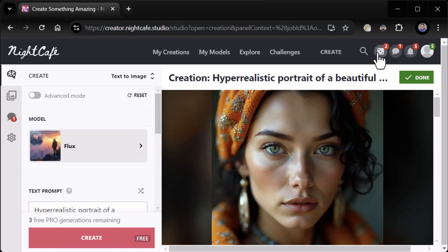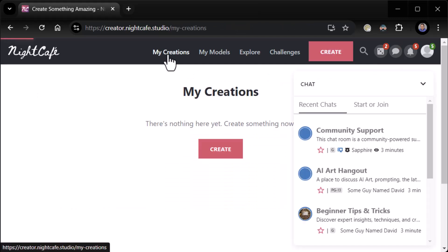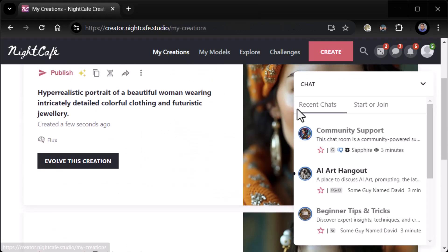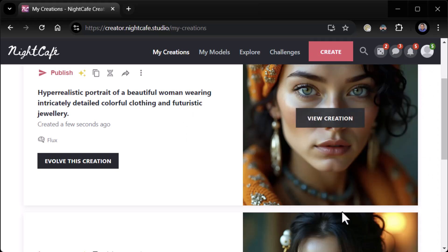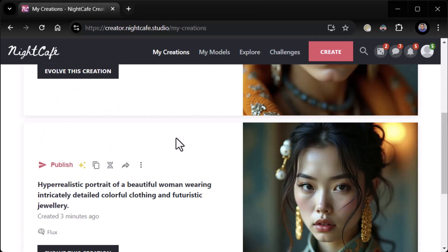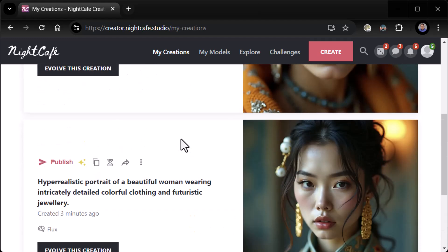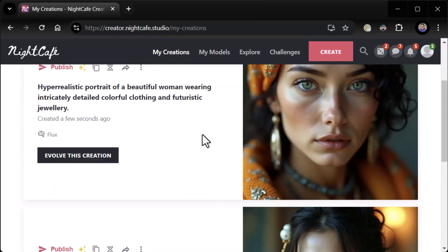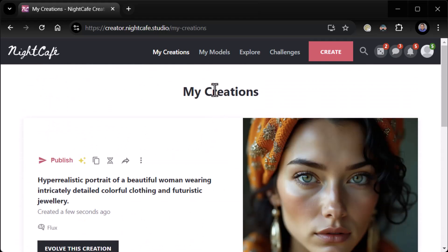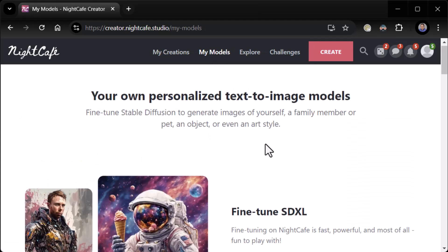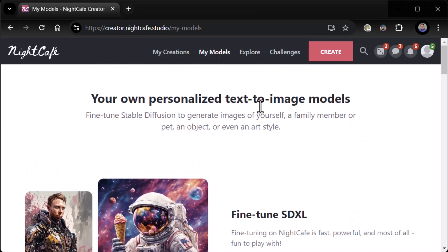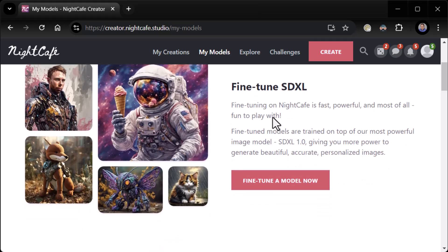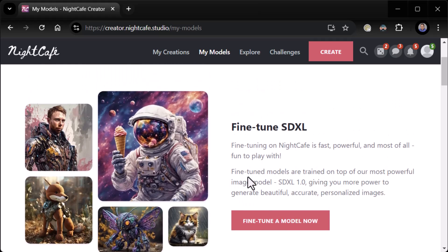Let's move on now. I want to look at some more of this stuff. We've got 'My Creations' — obviously the stuff I've been doing — and there's chat. I'm running this at a low resolution to make it easier for you guys to see. So there's my creations showing the pictures I've created. Man, these are good pictures — pretty good pictures. My models: 'Your own personalized text to image models.' I can fine-tune Stable Diffusion XL — very cool.